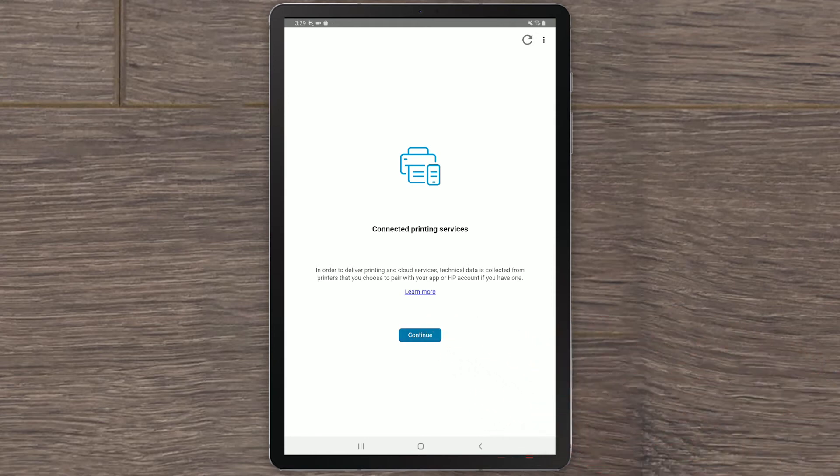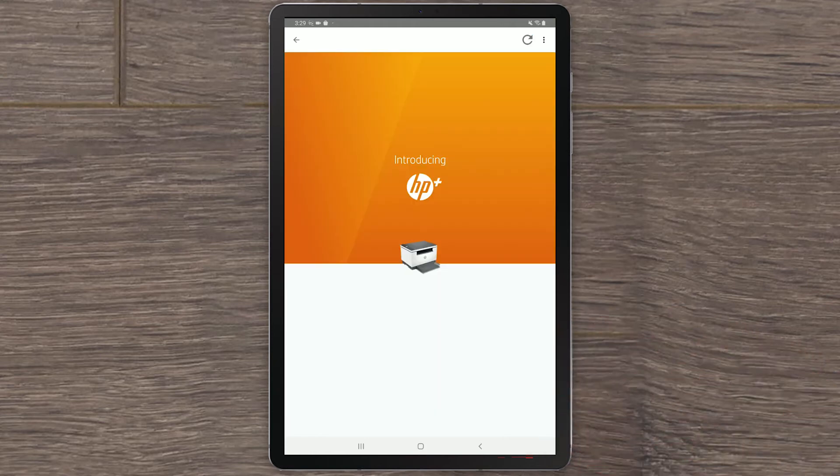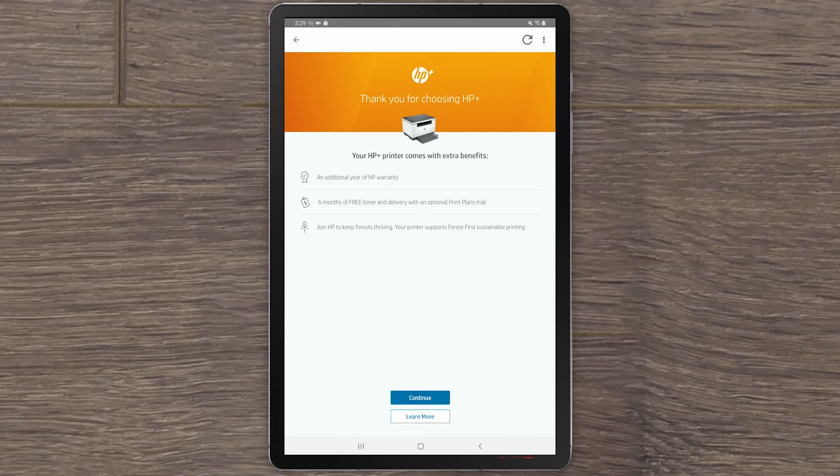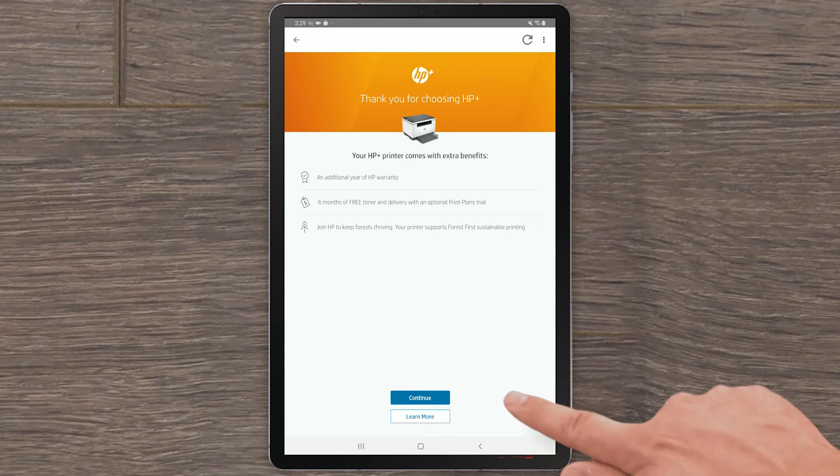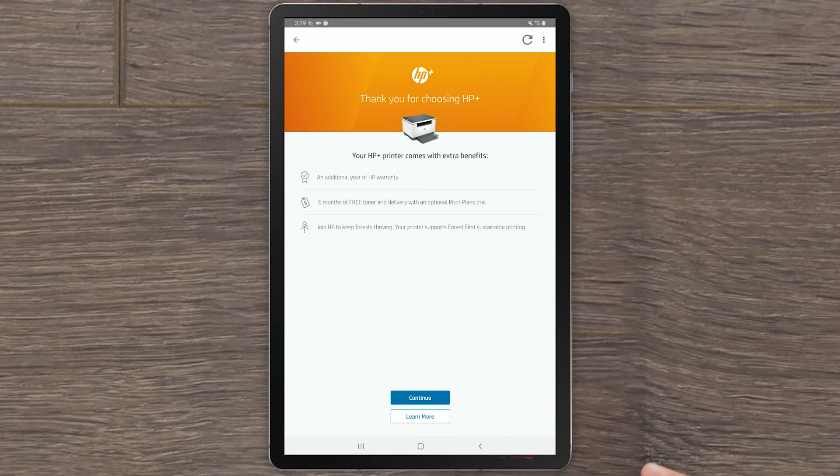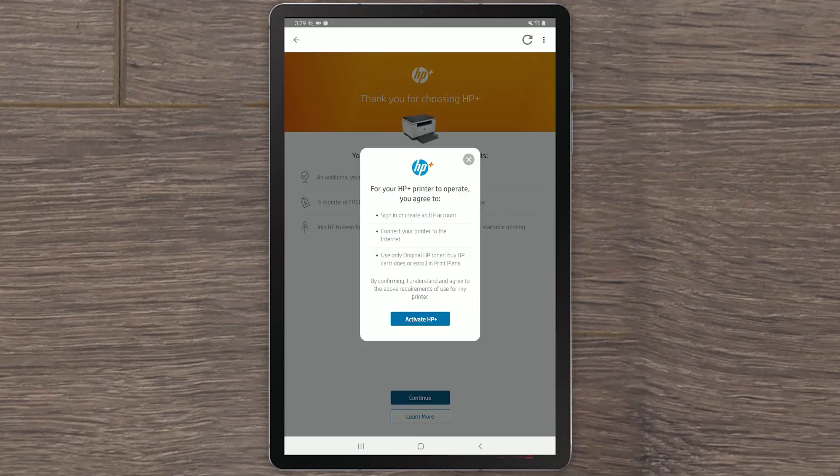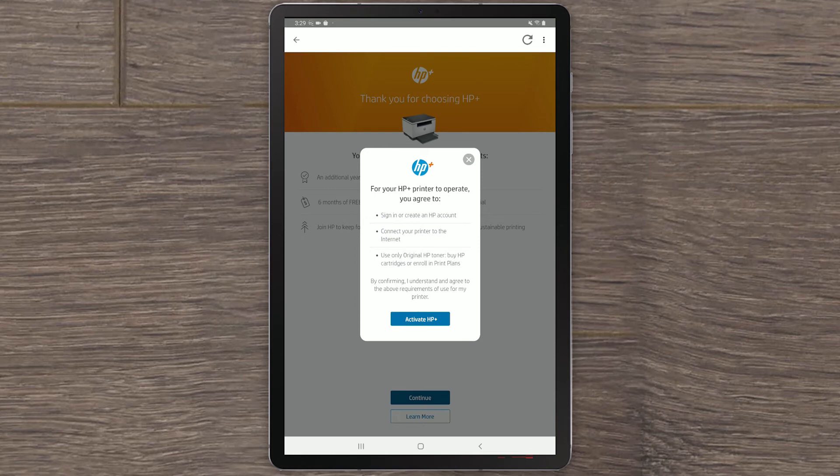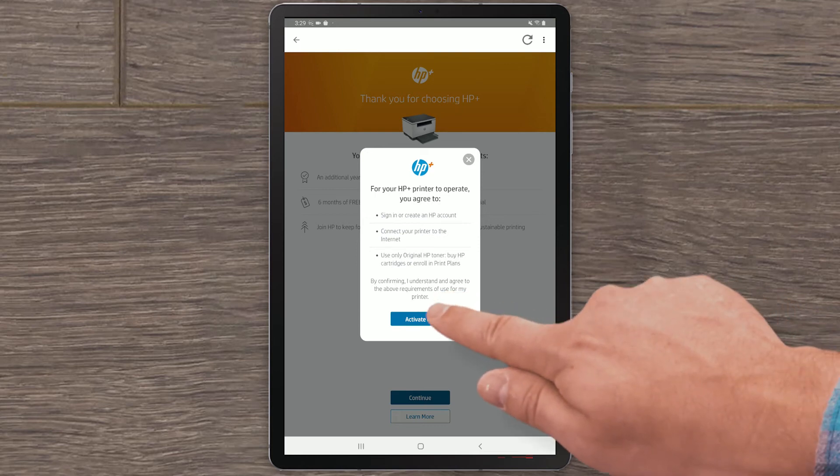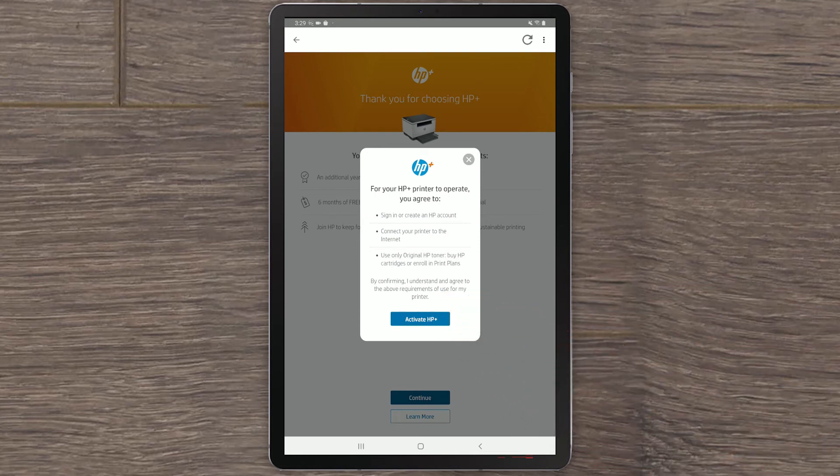Your HP Plus printer comes with an additional year of HP warranty and six months of free toner and delivery with an optional print plan trial. Select Continue. For your printer to operate after activating HP Plus, you must be signed in to your HP account, be connected to the Internet, and only use HP Original Ink. Select Activate HP Plus.